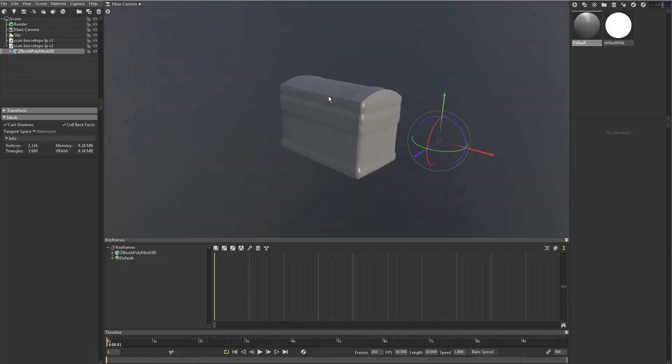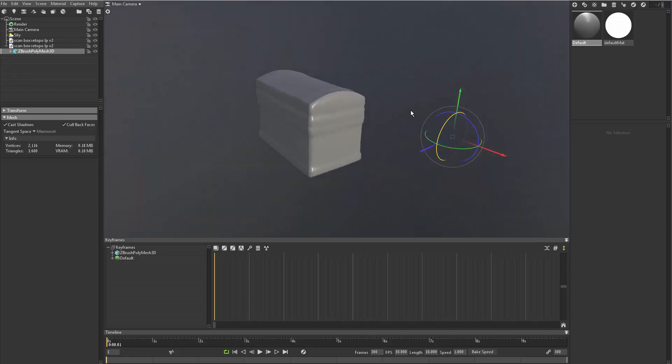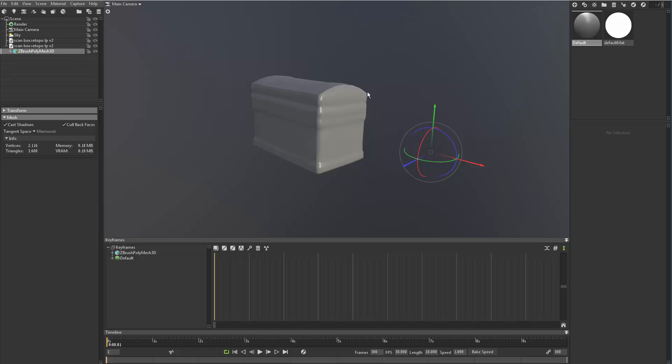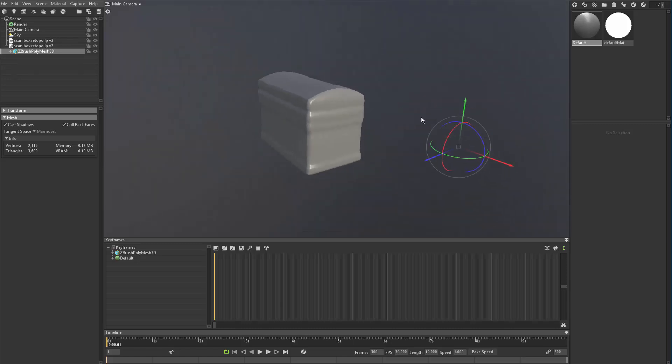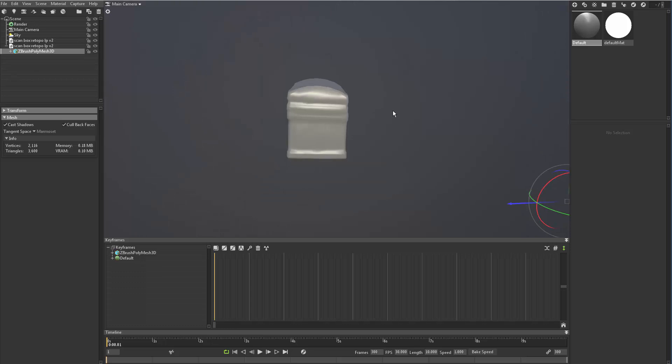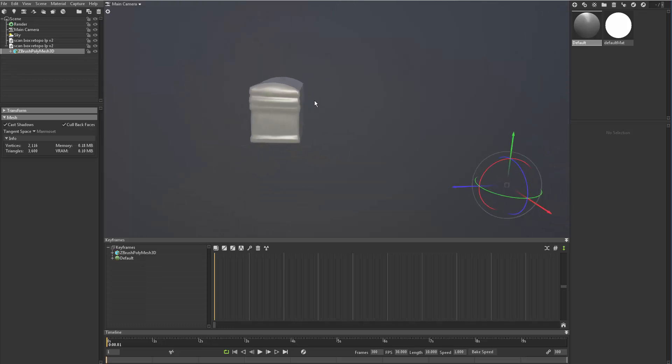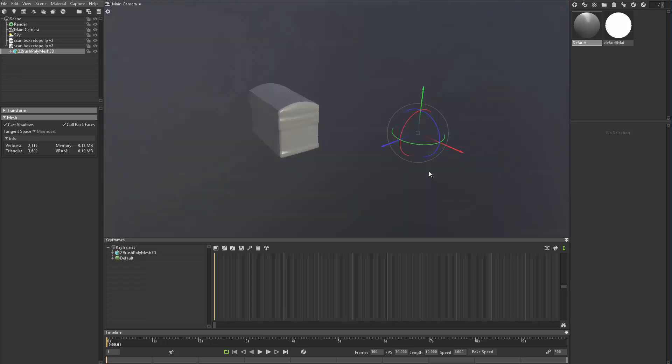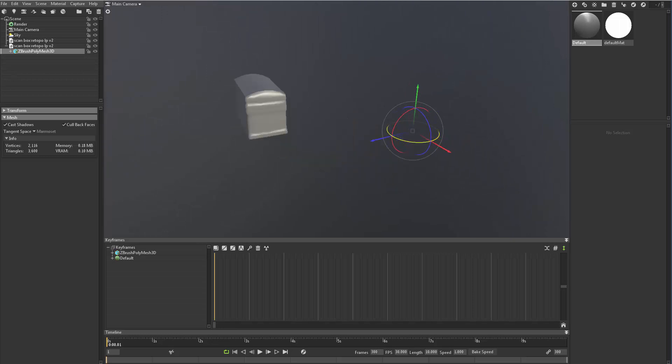Now before we dive into it a little bit more, there's definitely some problems I see with this particular model. The biggest one is the pivot point for this model. So if I wanted to make this into a turntable animation, this is what's going to happen.